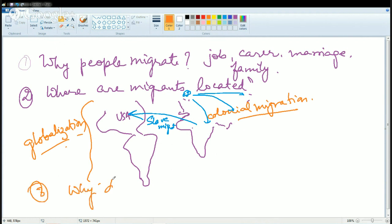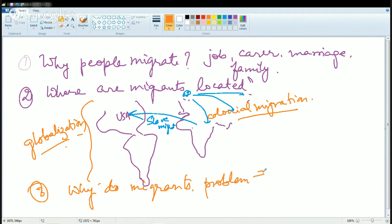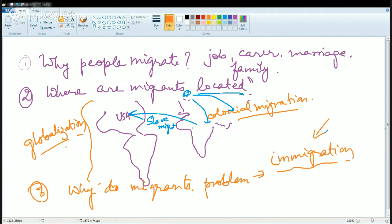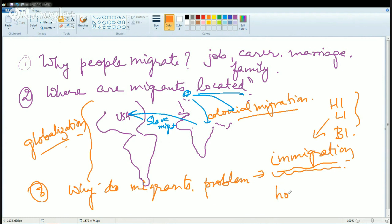Why do migrants face problems? A major reason is due to the country's immigration policy. For example, if you want to migrate to the United States of America, you would require a valid visa — it can be an H1 work visa, L1 visa, or a B1 tourist visa. But all of that requires strict immigration policies of the host country. The host country's immigration policies govern whether immigrants can or cannot enter the country.